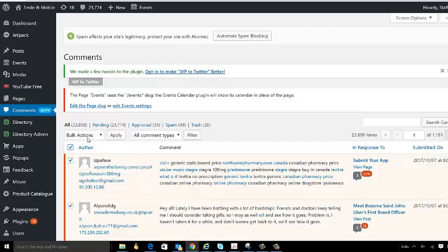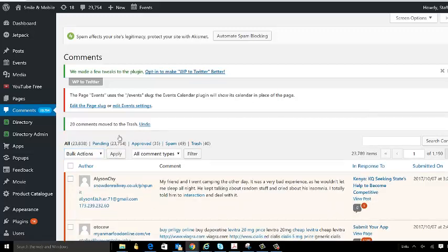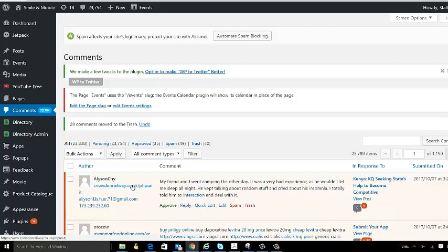all and come down to move to trash and then apply. That would essentially delete 20 of the 23,838 comments. So there's no way I'm going to be able to delete comments this way. I've got to find another way to do it. There are many different ways, but I'm going to show you the